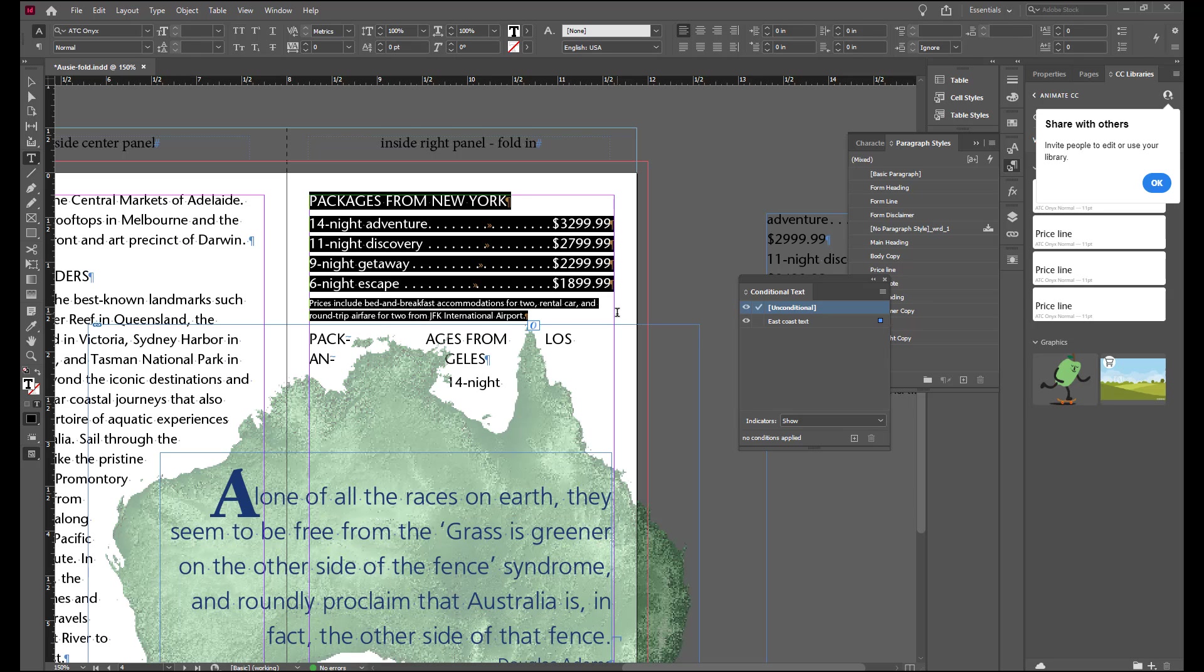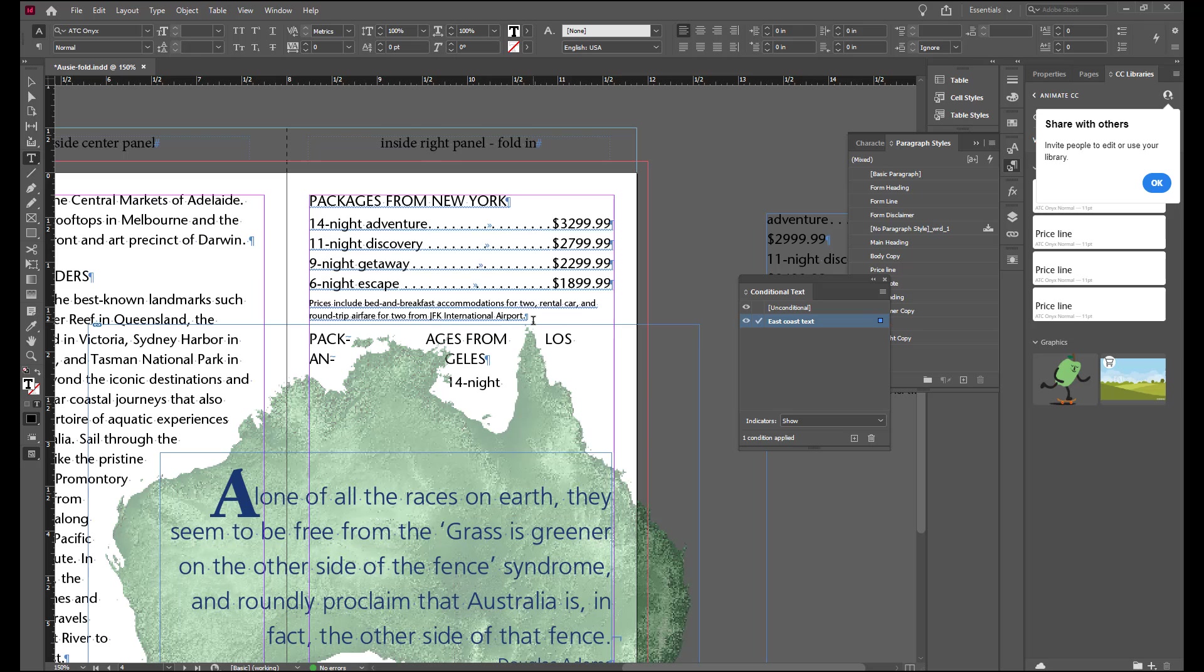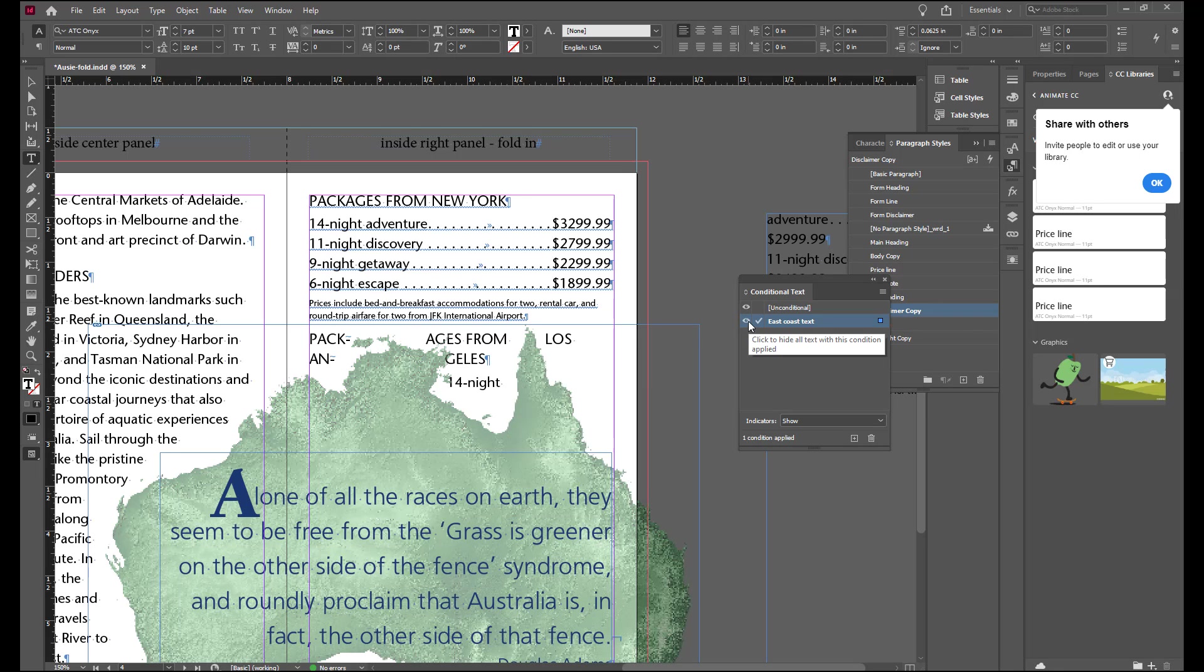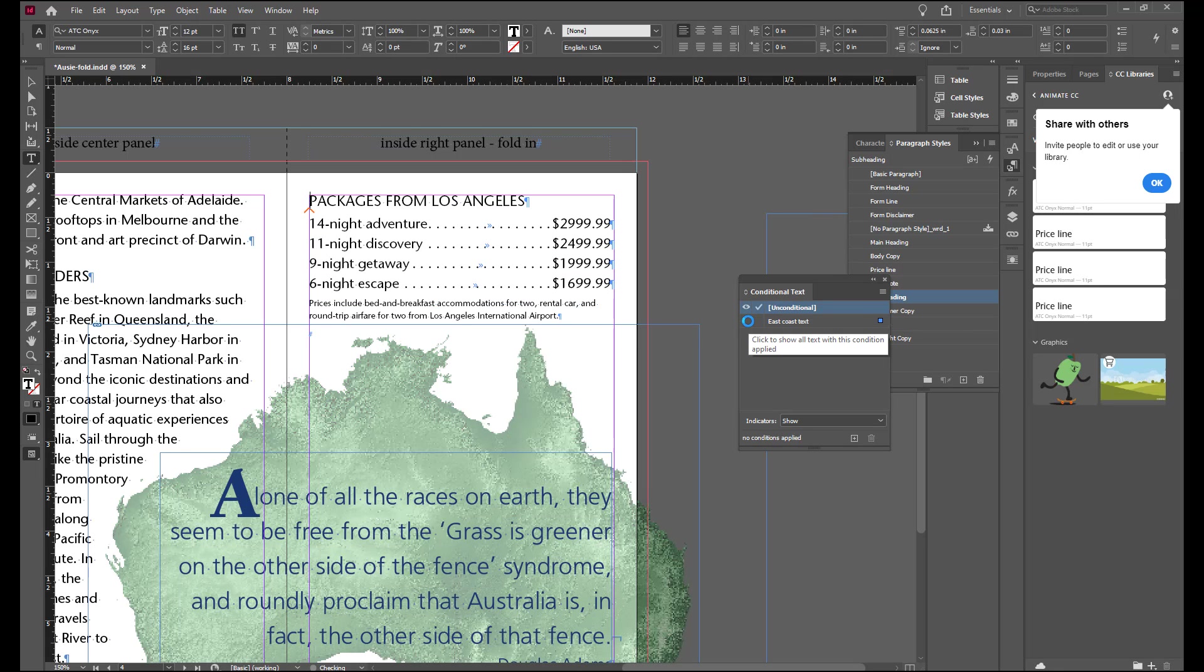And we're going to click the East Coast text in the conditional text panel. So let's put an insertion point, move our insertion point to the end and just take a look at what the text is. You're going to see that there is now a blue line under all of that text. Click the eye icon to hide that text and you'll see that the stuff that was on the side has now moved into its place.